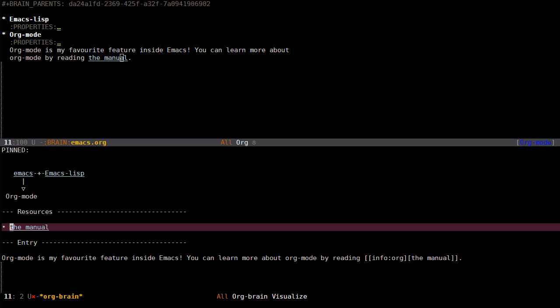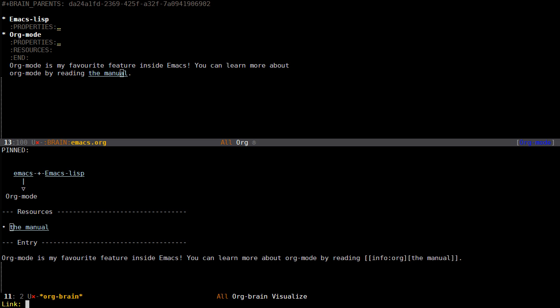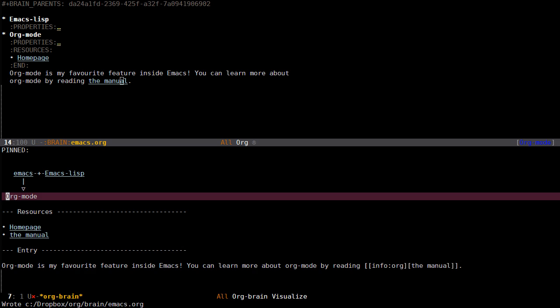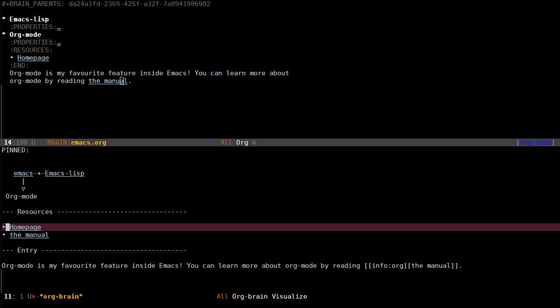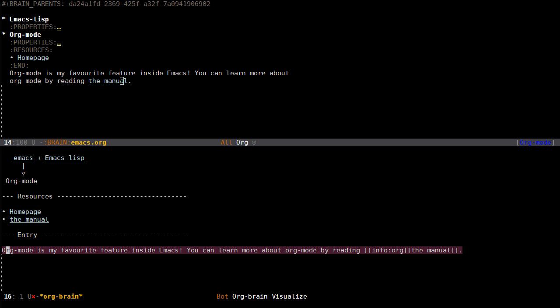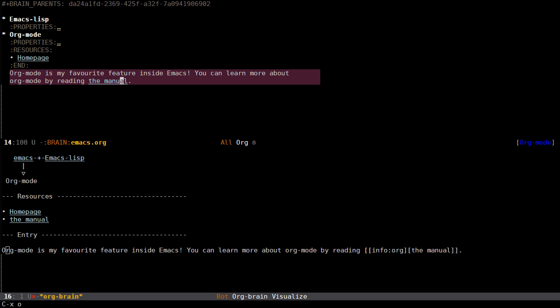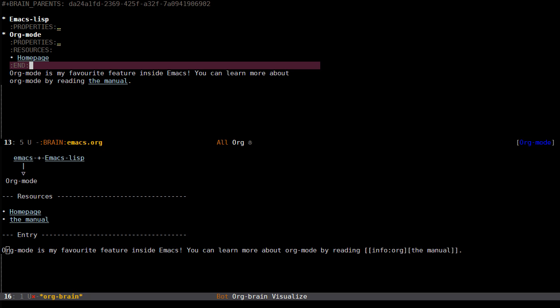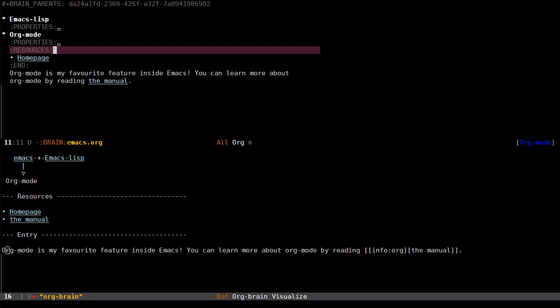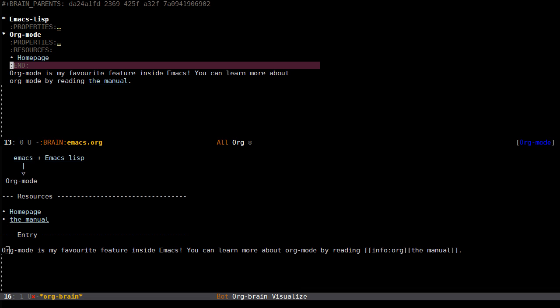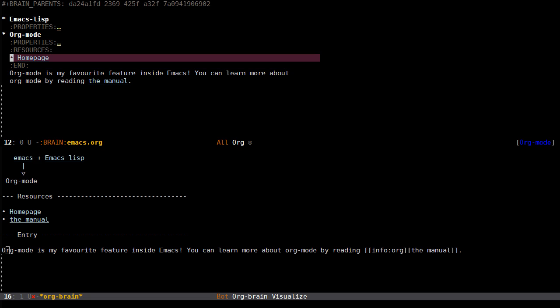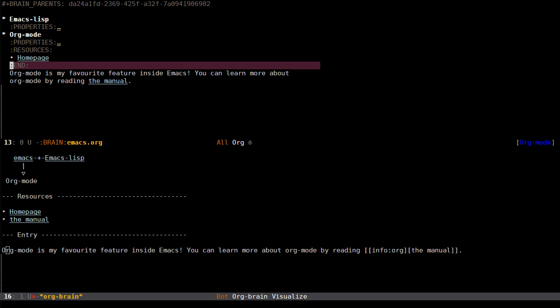If I press L for link then I can write https://org.org. Now this has been added as another resource but it isn't available here in the entry text. That's because when you add resources this way they are added inside this drawer called resources. They're still available inside of the Org mode file. There's nothing magic going on here.